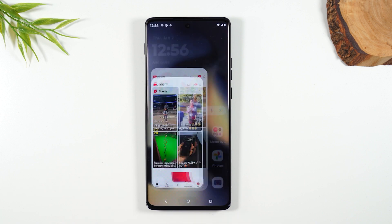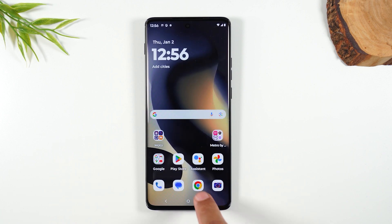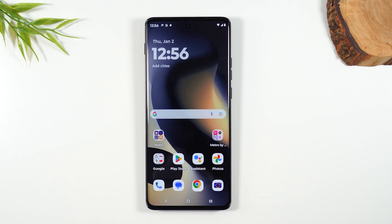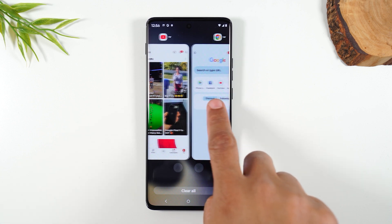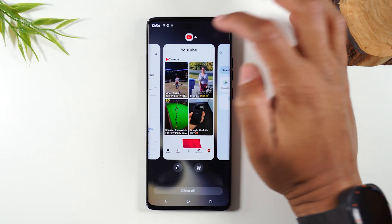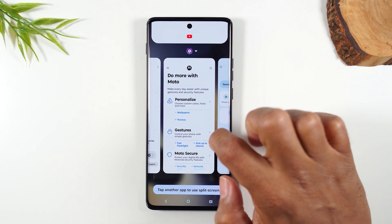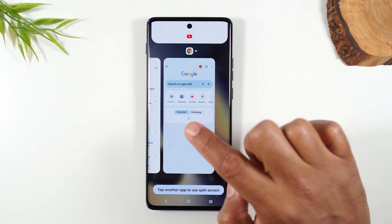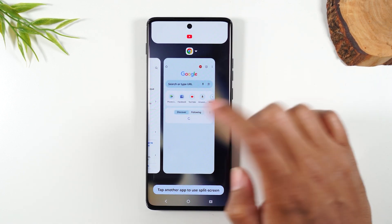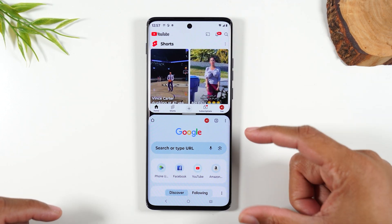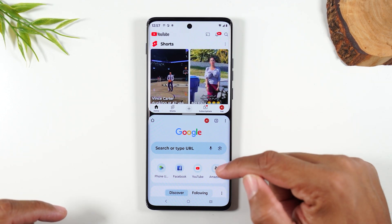I'm now going to hit the home button, then open Google Chrome, and hit the home button again. Now I'm going to tap the recent apps button in the bottom right corner. I'm going to swipe over to YouTube, tap on the YouTube icon, and tap Split Top. And now I'm going to swipe back over to Google Chrome and tap here. Now I have YouTube open at the top and Chrome open at the bottom.